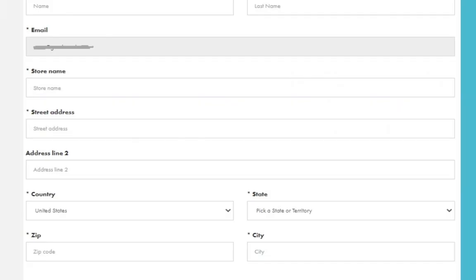It usually takes less than 24 hours to receive approval for your store. You'll be notified by email once it's approved.